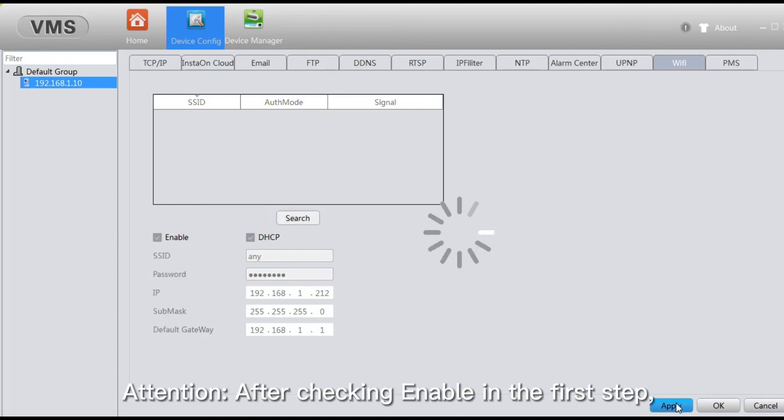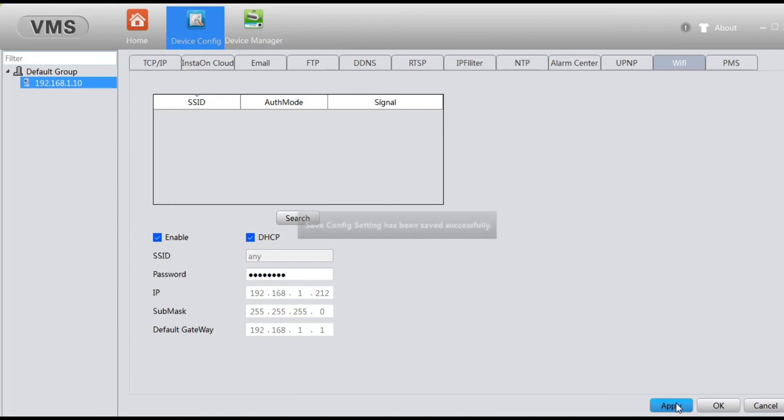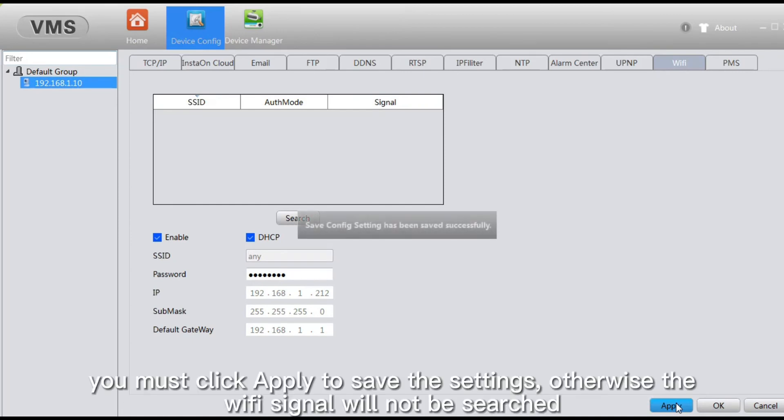Attention: after checking Enable in the first step, you must click Apply to save the settings, otherwise the Wi-Fi signal will not be searched.